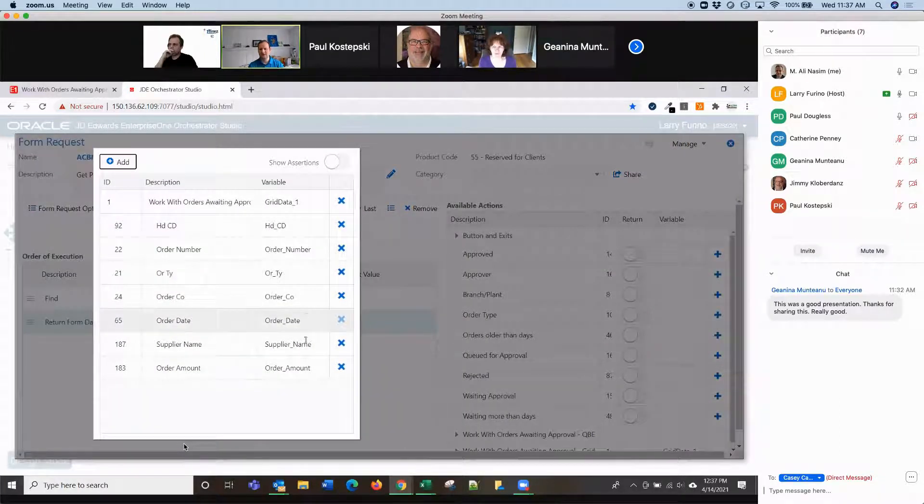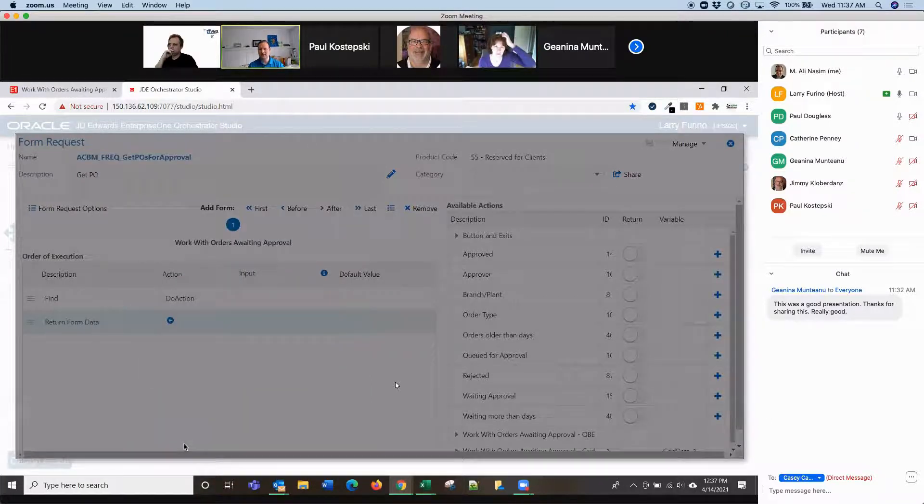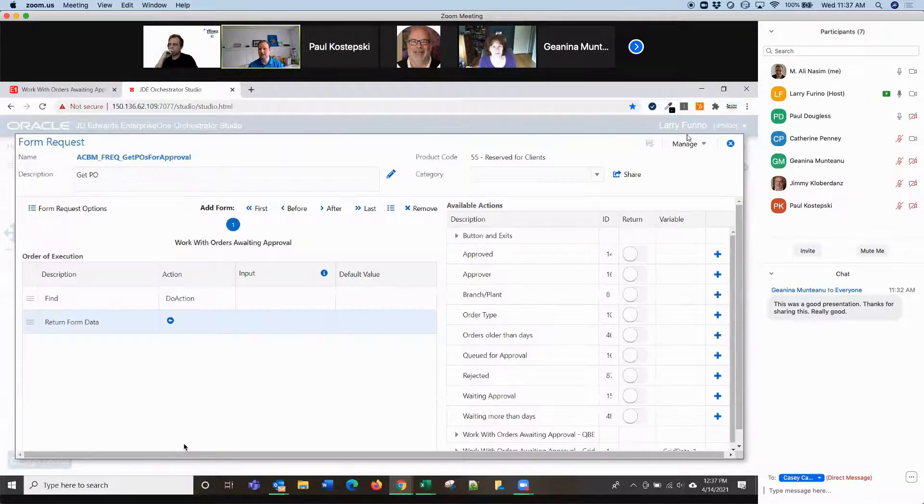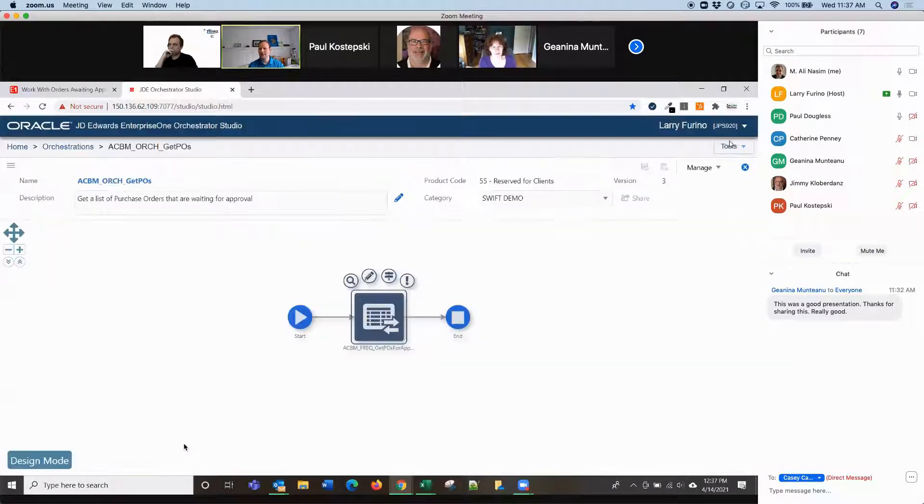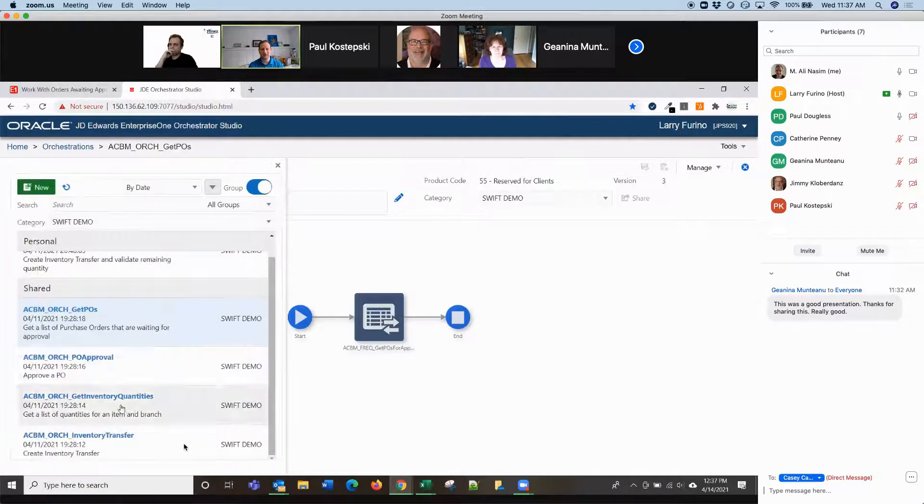So, hold code, order number, order type, order company, date, supplier, and the amount. That gives you the purchase order information. Of course, you could add any other field that you'd want to see in there and have that show up in the app.